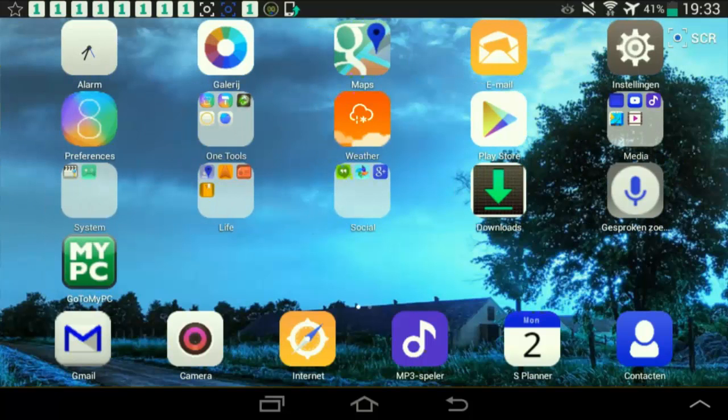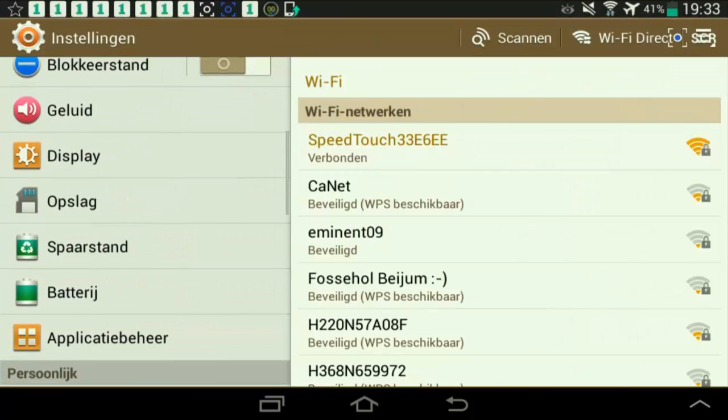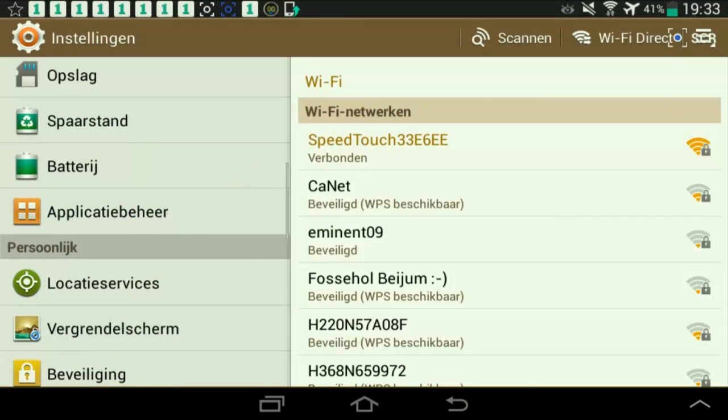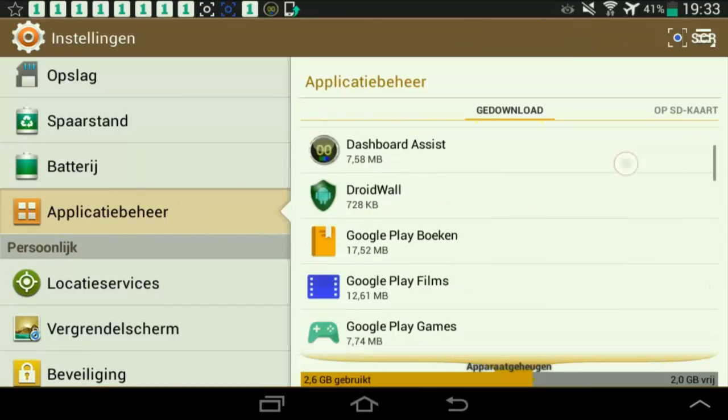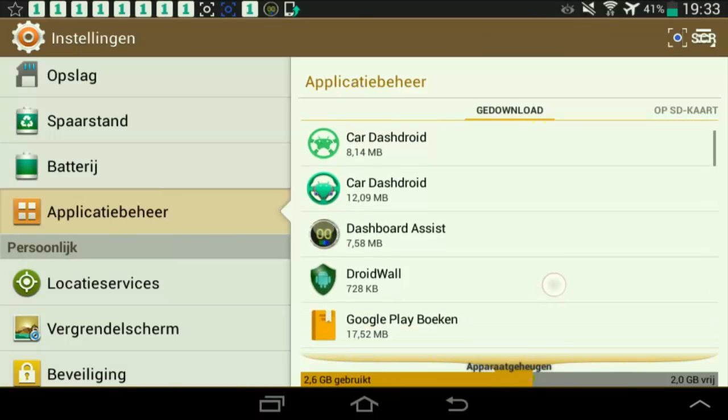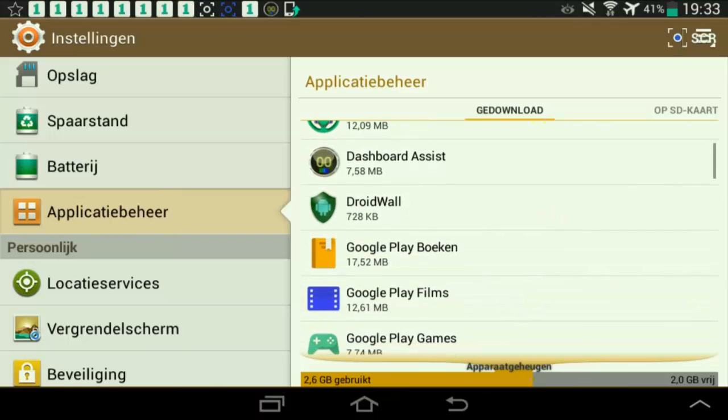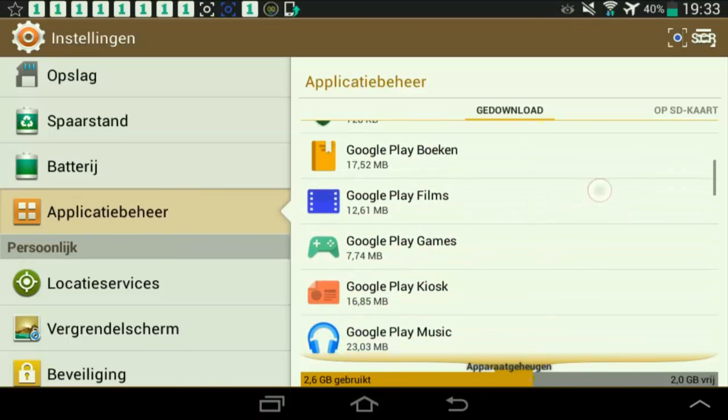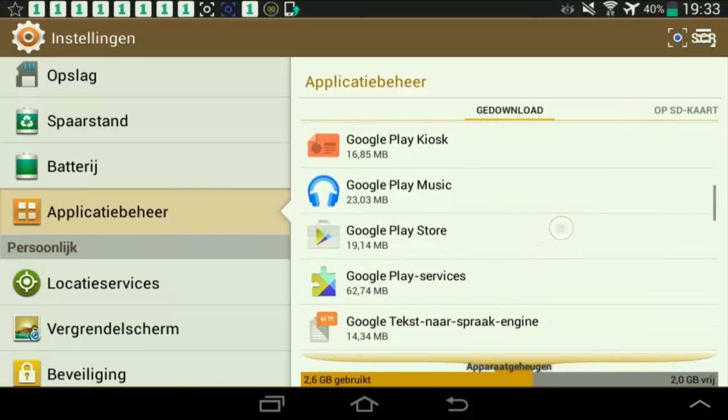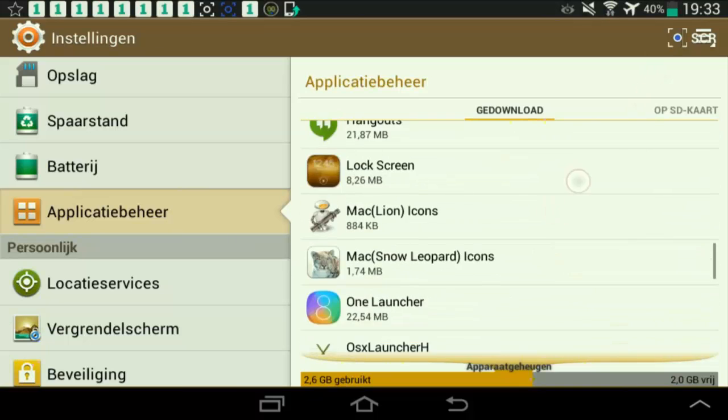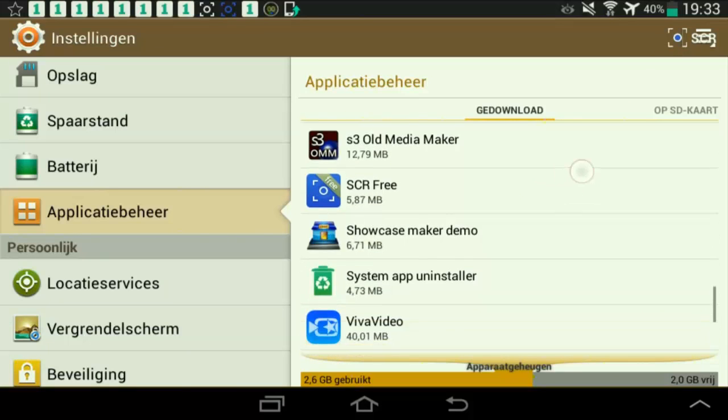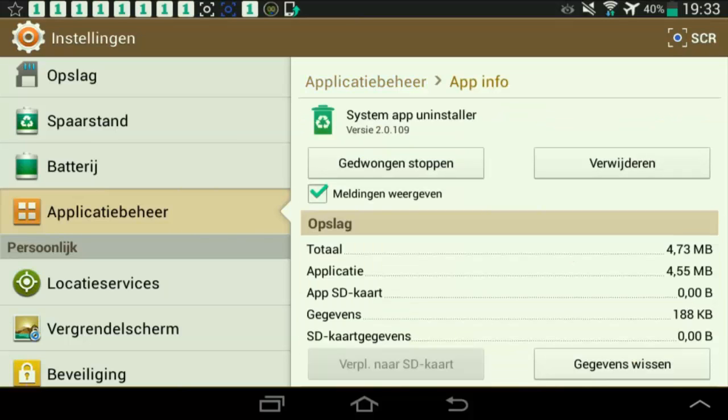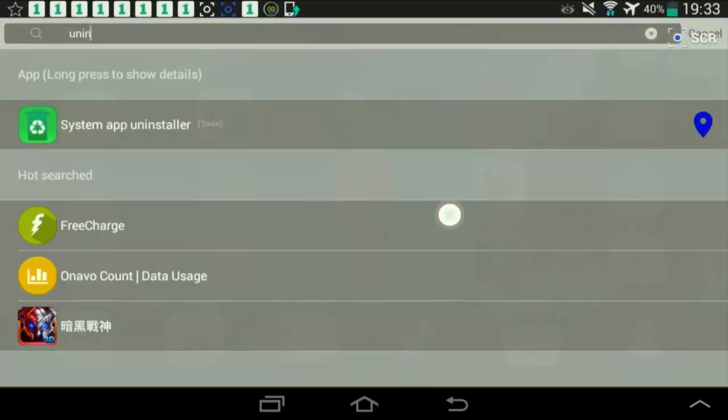We go back to settings. And we go back to App. And you will see these are all the apps that are installed. The dashboard we saw. The dashboard assistant we saw. But I couldn't find this one. Here. This. System app uninstaller. You see? This is what I use to uninstall all these.